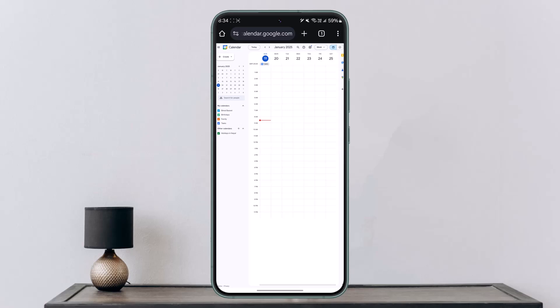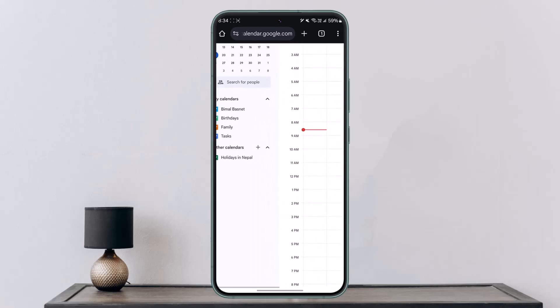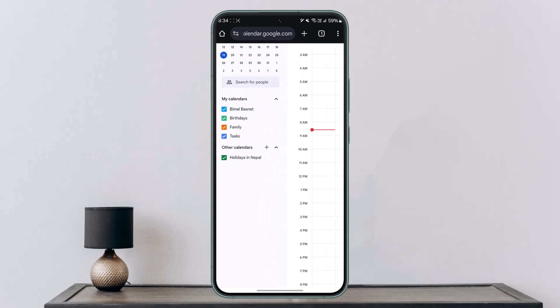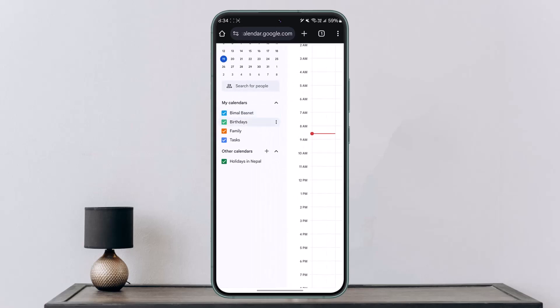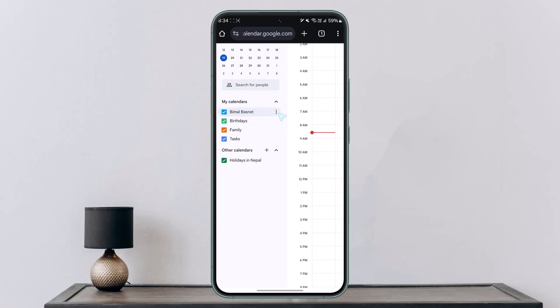On the left-hand side, you'll see your calendars. Select the calendar, find the three dots icon next to it, tap it, and go to Settings and Sharing.